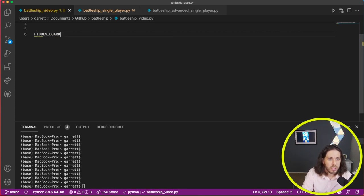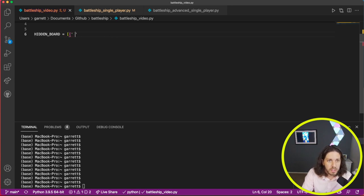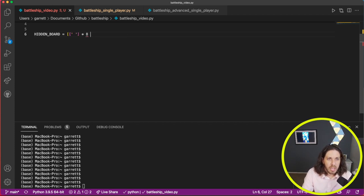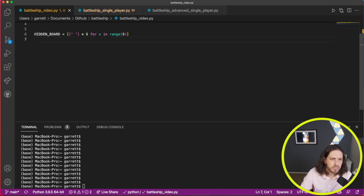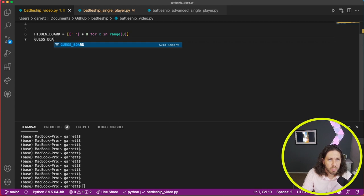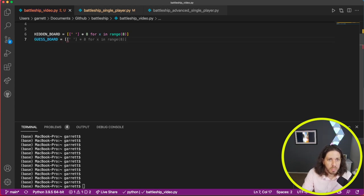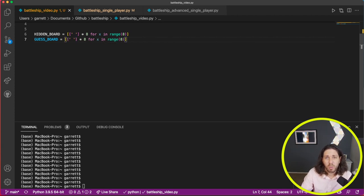What we'll do is create a first one called Hidden Board. We're going to do a space in the Hidden Board, multiply that by eight, and then do a loop — for x in range of eight, so zero through seven exclusive. Then we'll do the same thing and call this one Guest Board, the same size. The hidden board will hold our ships. The guest board will hold our guesses — either our hits and misses.